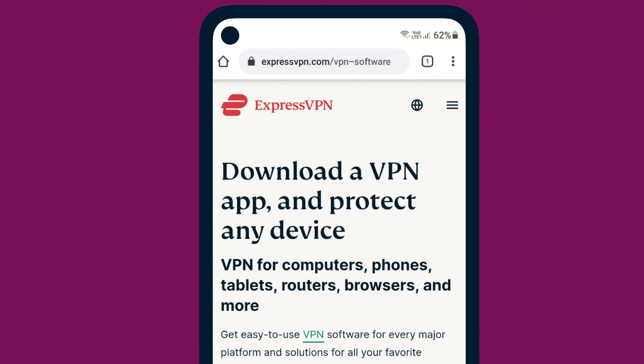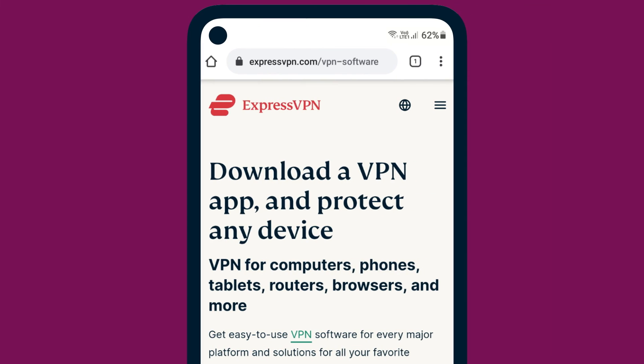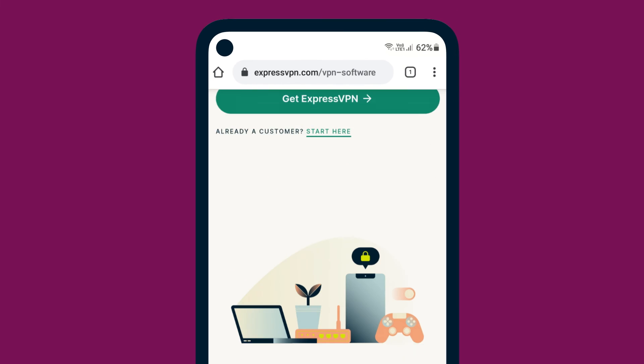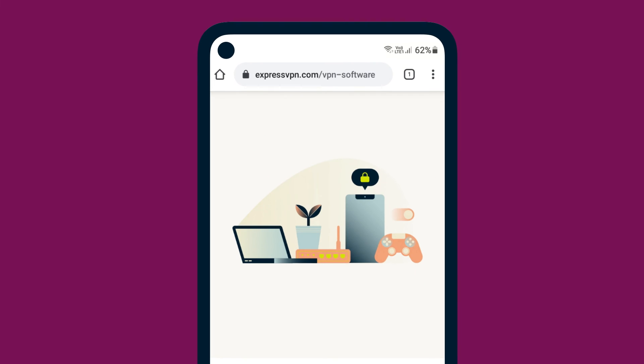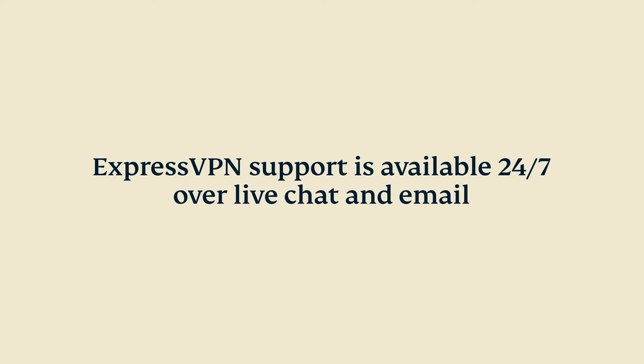Be sure to also set up ExpressVPN on your other devices, including smartphones, tablets, routers, and select media streaming consoles.